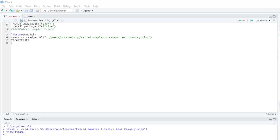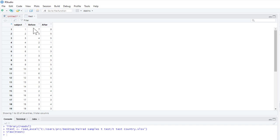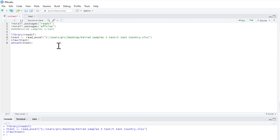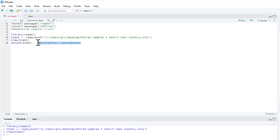What I'm going to use now is the attach command — 'attach(t-test)' — which simply makes R recognize these column titles automatically. If I didn't use this, instead of just writing the column titles I would have to write something like 't-test$after', meaning pull 'after' from the t-test dataset. Because I've attached it, I don't need to do that.